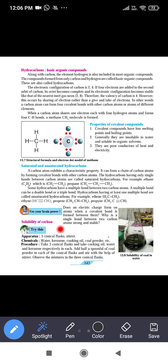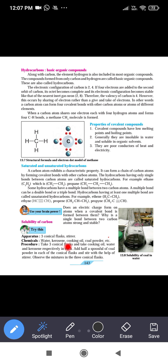Solubility of carbon — we have to check whether carbon is water-soluble or not. Apparatus: three conical flasks and a stirrer. Chemicals: water, kerosene, cooking oil, coal powder, etc. We need three liquids — water, kerosene, and cooking oil — and coal powder.